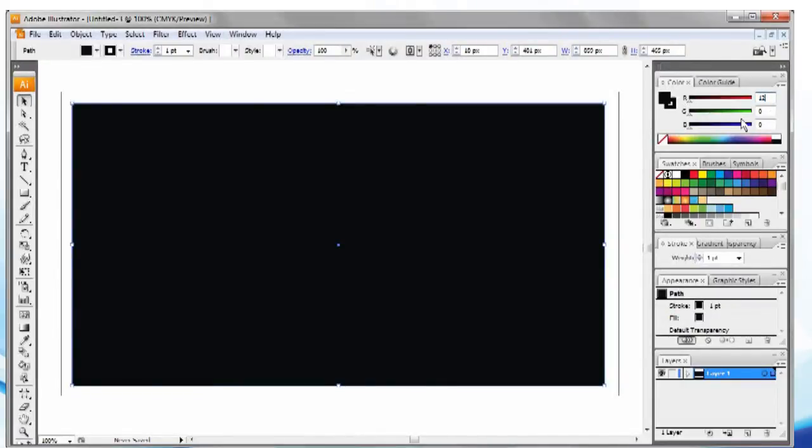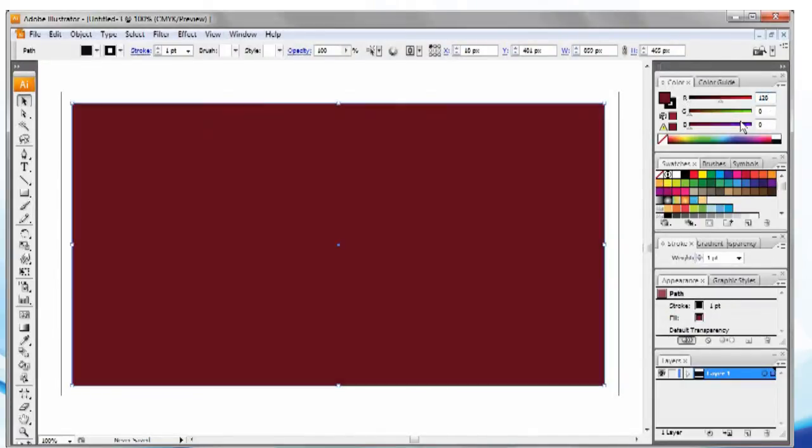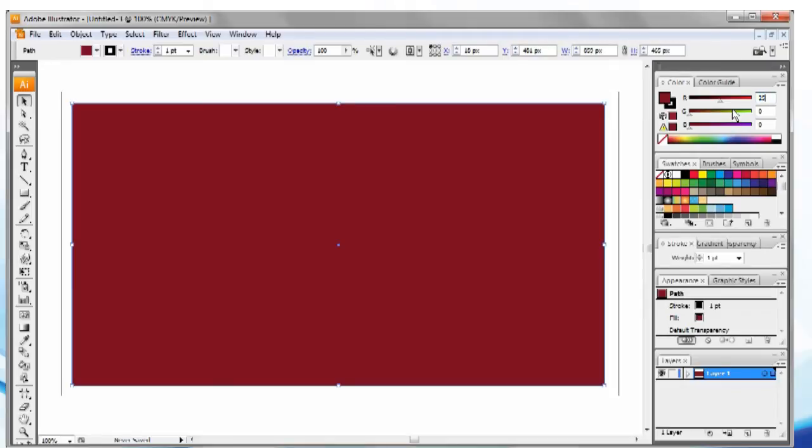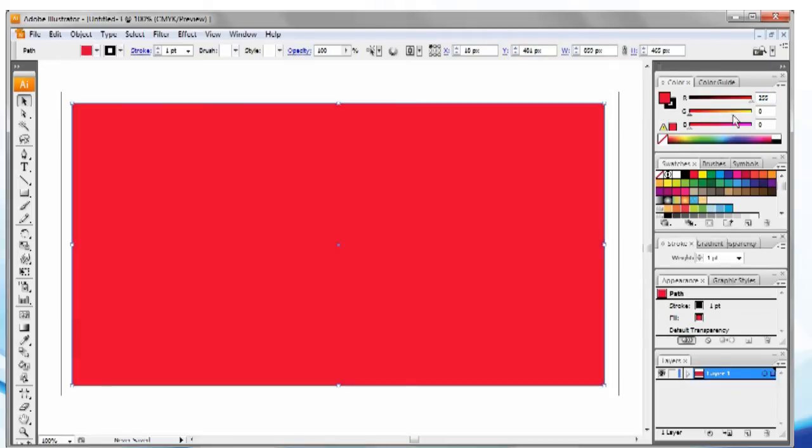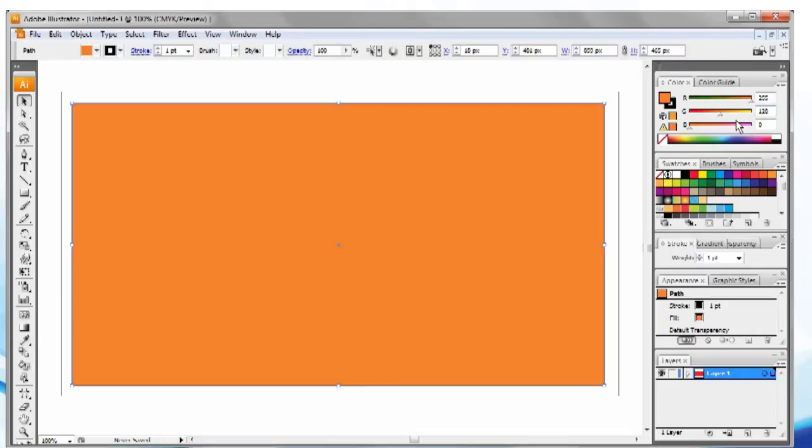With Adobe Illustrator, we can easily show you the values and relationships between colors. As we adjust the sliders in the upper right-hand box, you can see the colors change.